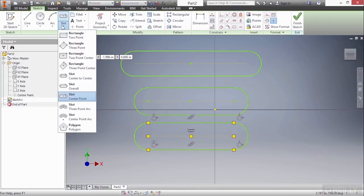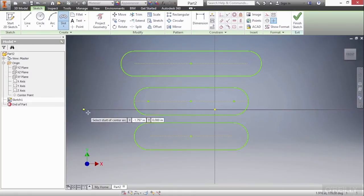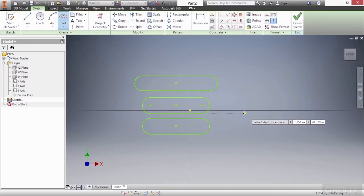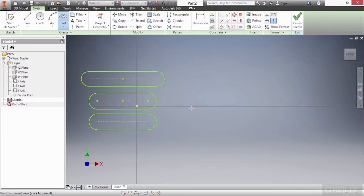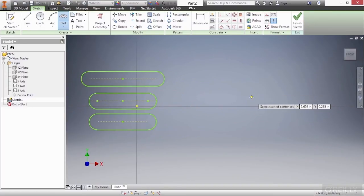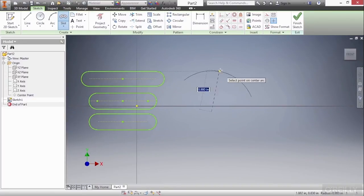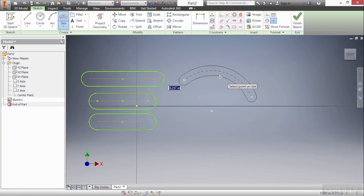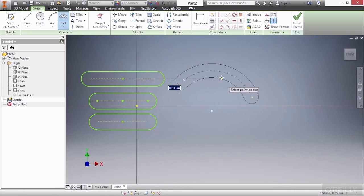I also have a little bit more unique ones here for arc slots. So here is a slot based on a three-point arc. Zoom out and go to the right a little bit. Choose a start point, an end point, and then somewhere along the arc. And then specify the diameter by adjusting for my last click.